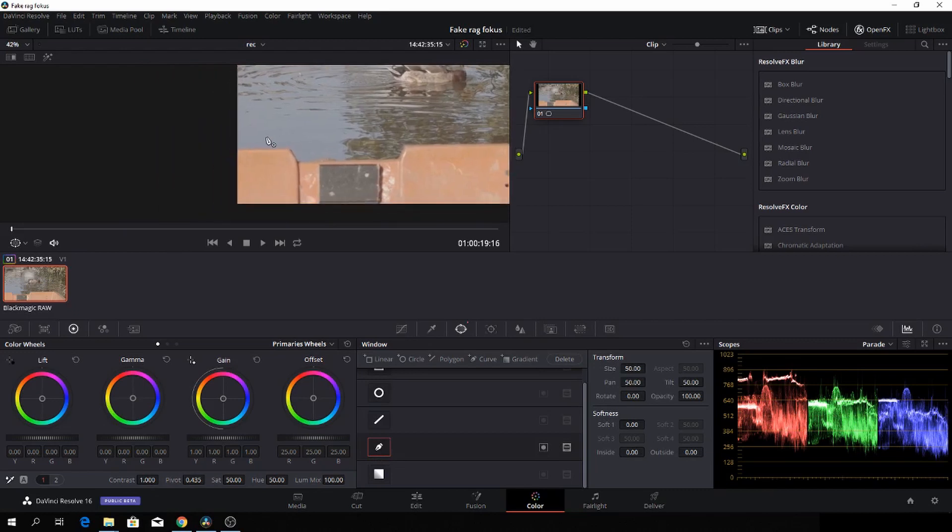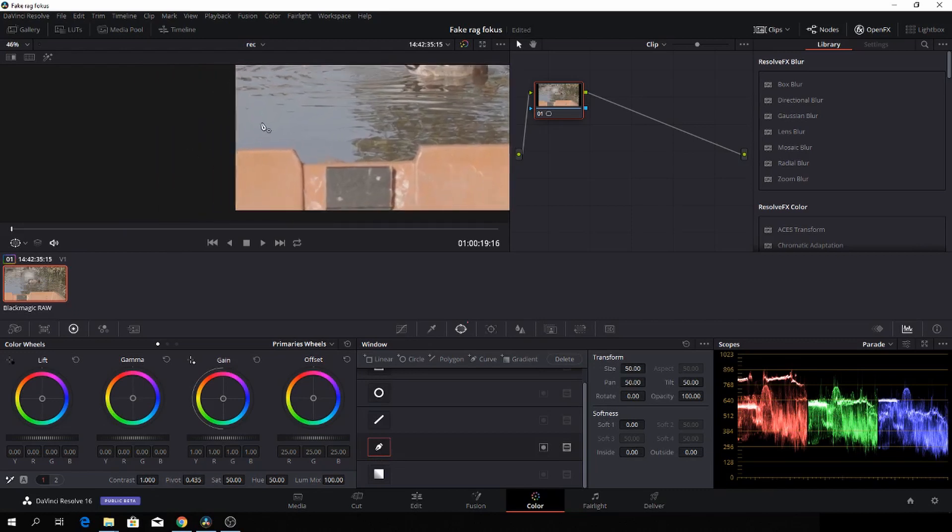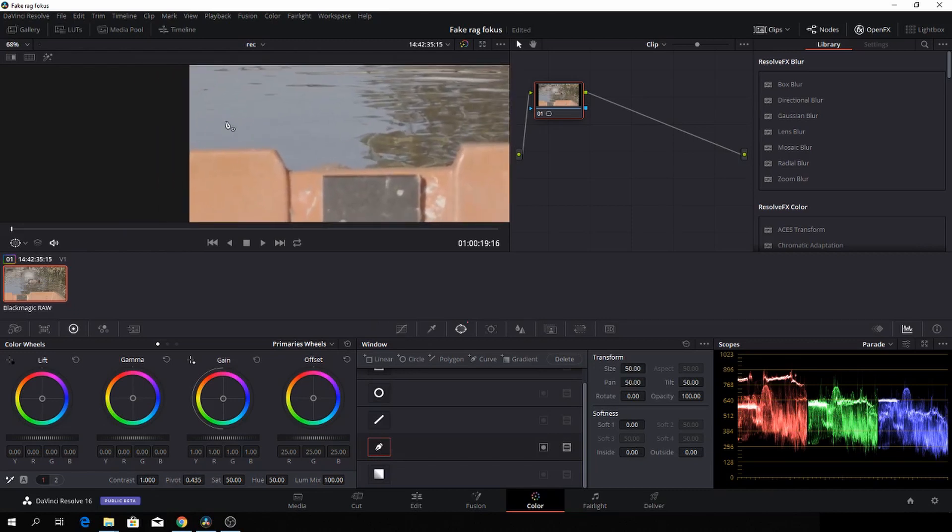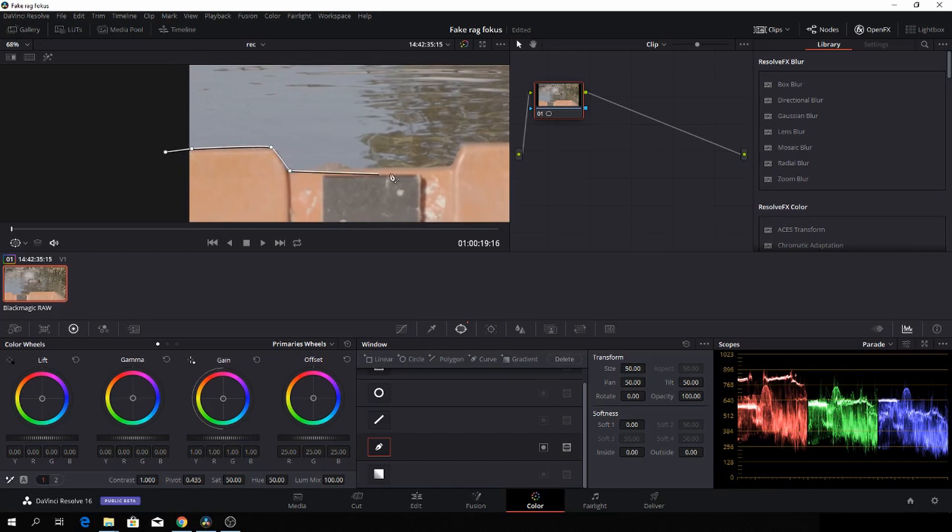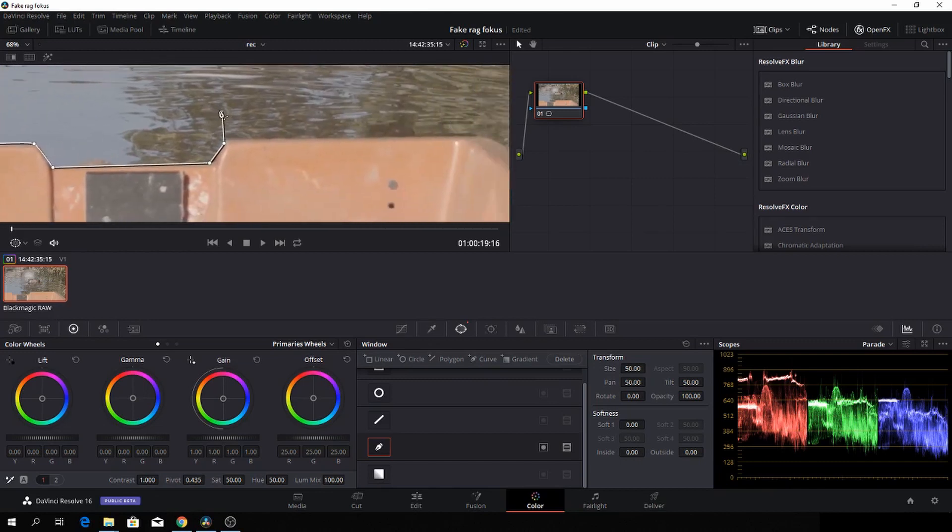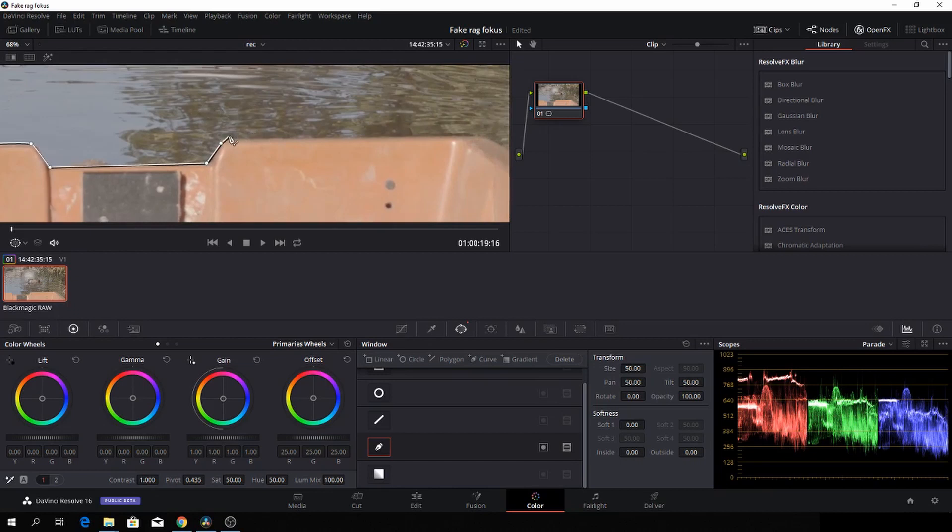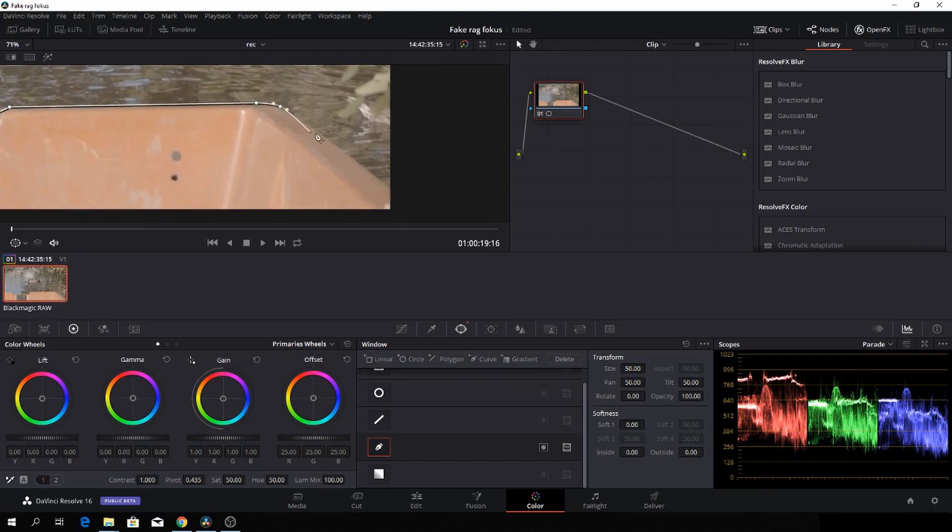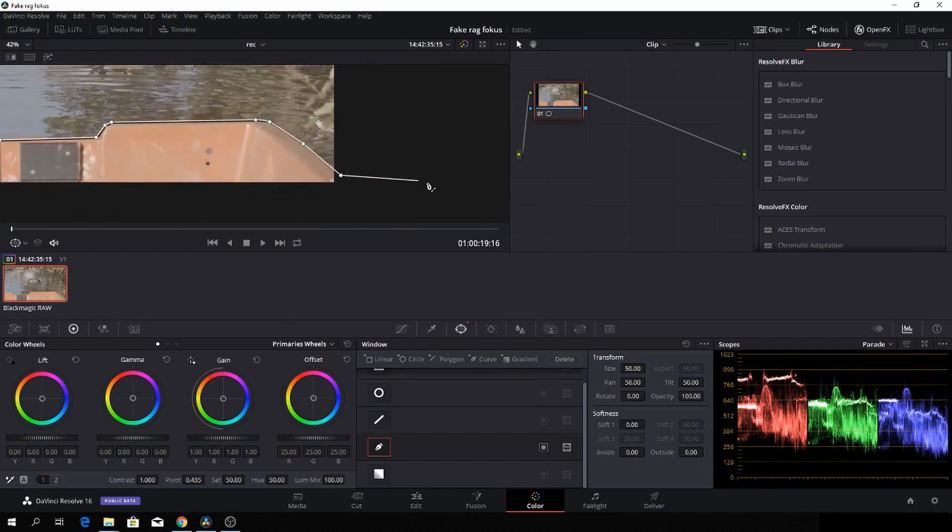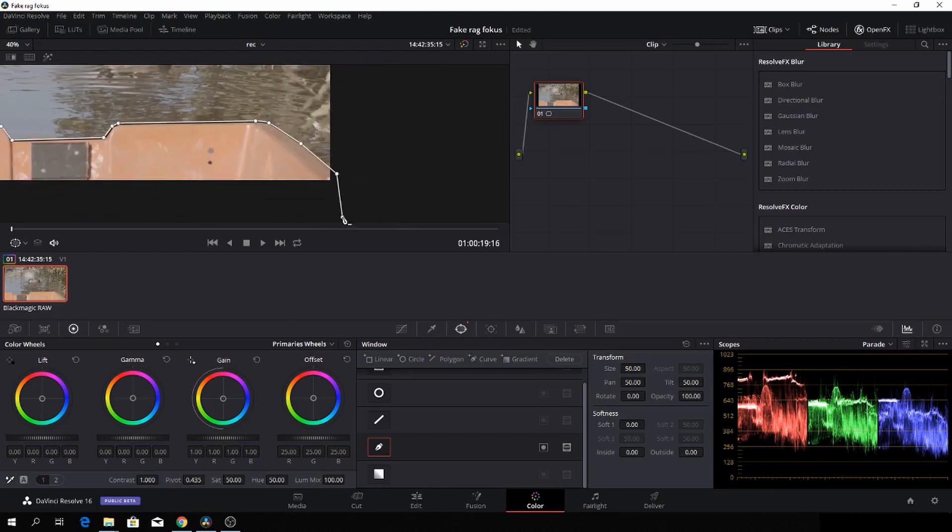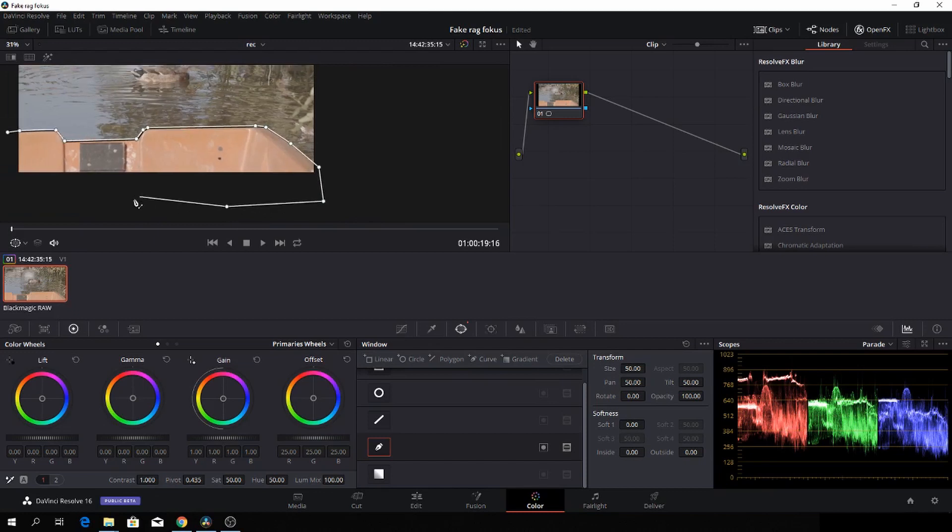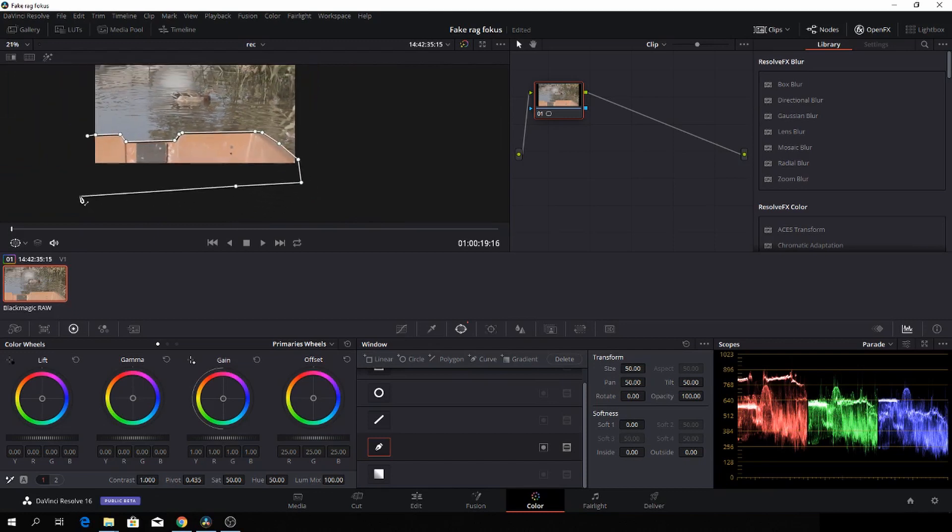Then we can zoom in a bit using the scroll wheel, and we'll just do a mask pretty fast. I'll do it very fast for the sake of this tutorial, but you can use more time on making the mask. There we go.